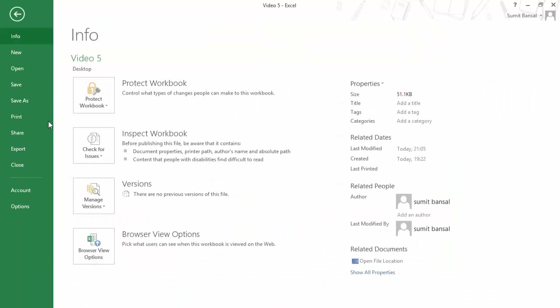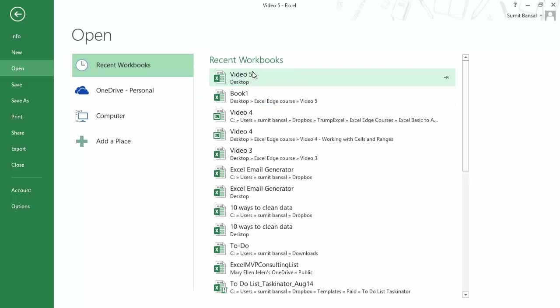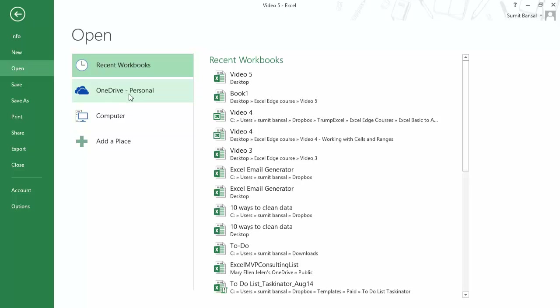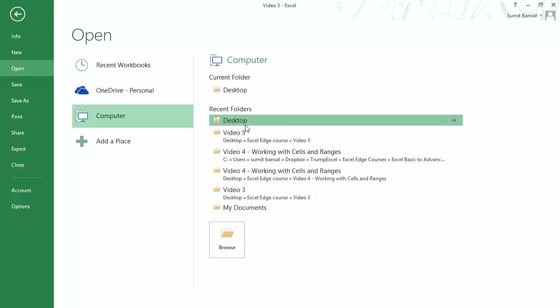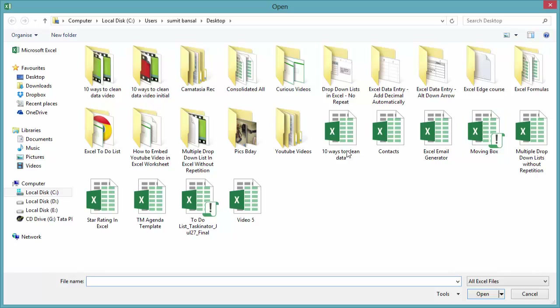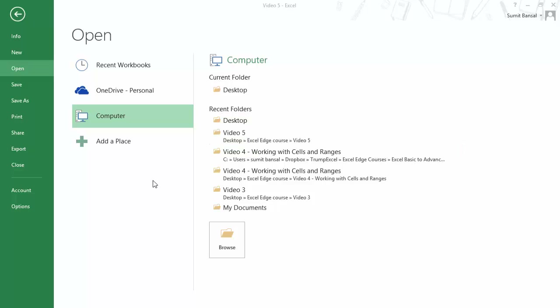Similarly, if you want to open a workbook already saved in your system, go to File and click Open. It shows recent workbooks, but you can also browse your computer or cloud storage to locate a file. That's it for this video — I hope you found this useful. Thank you and have a nice day.